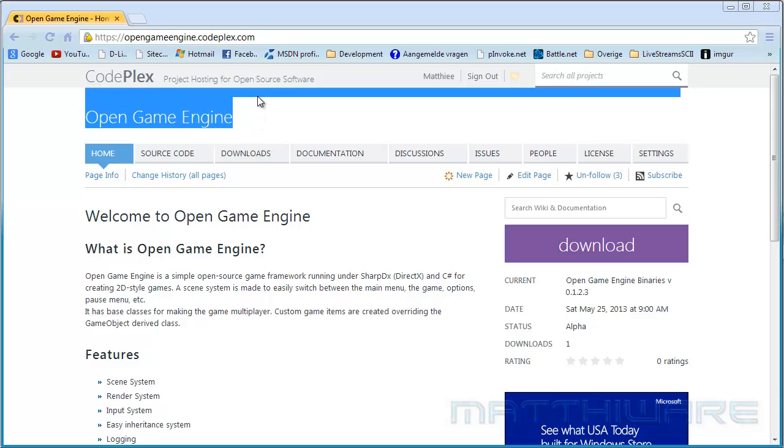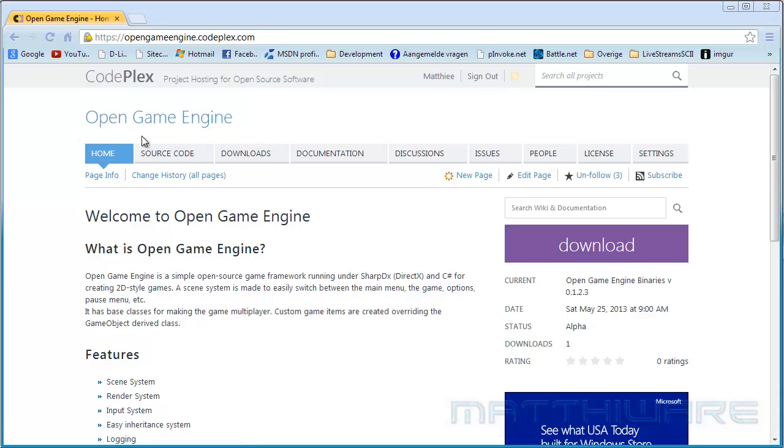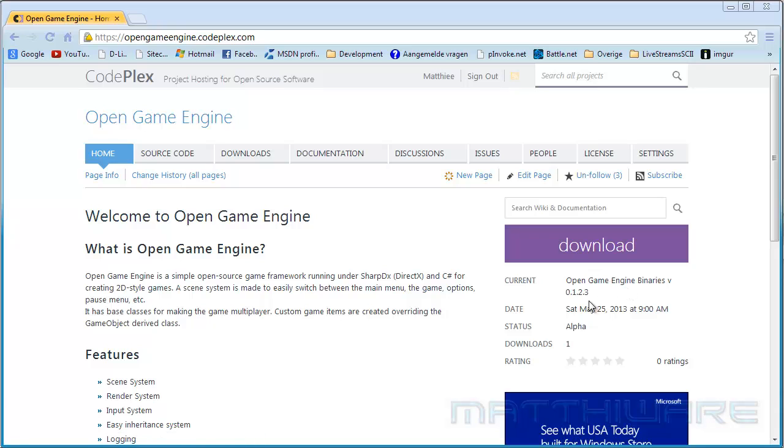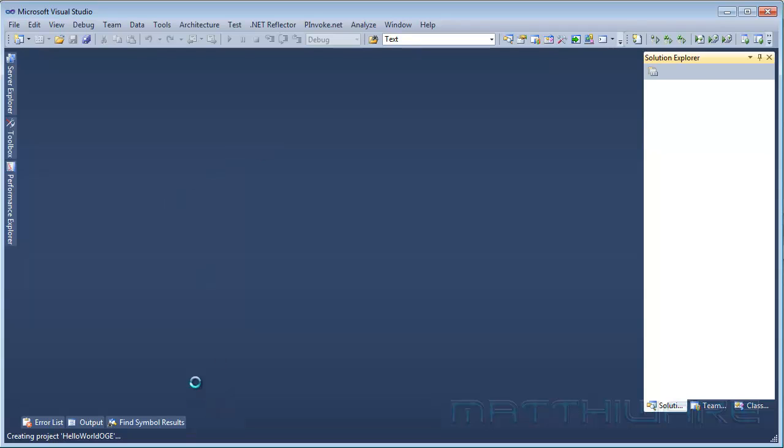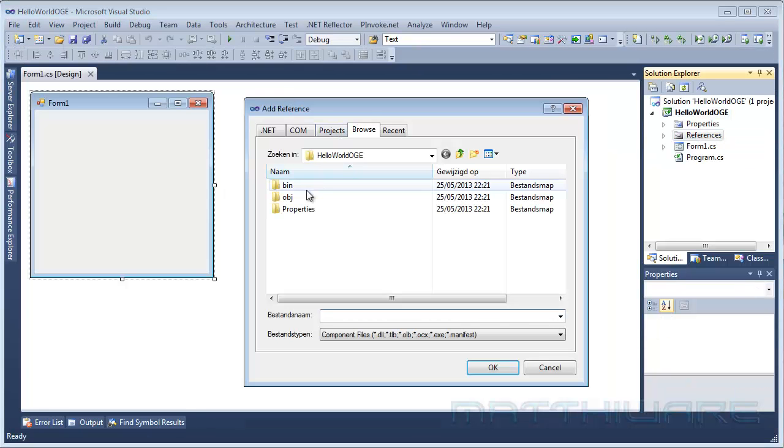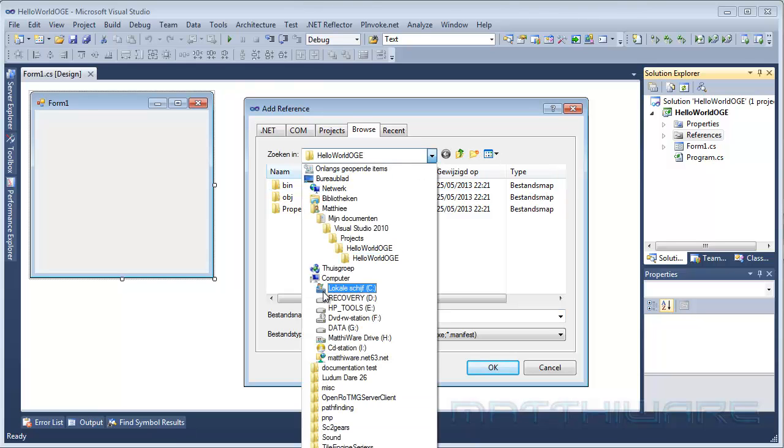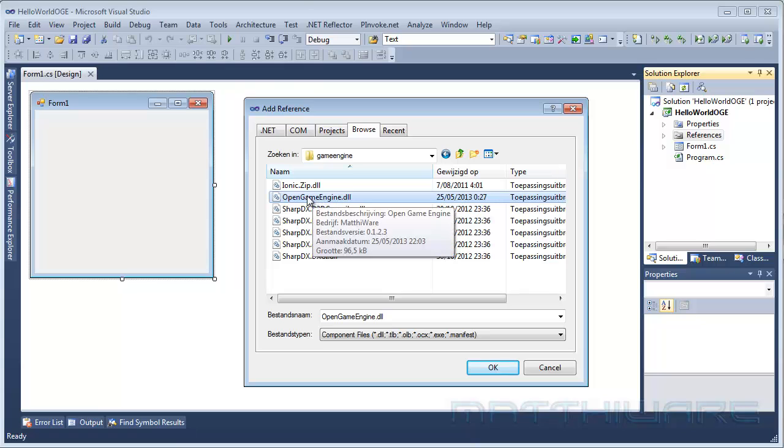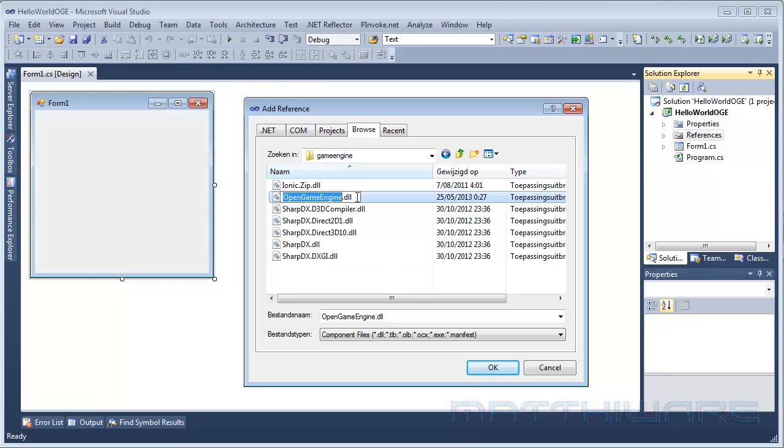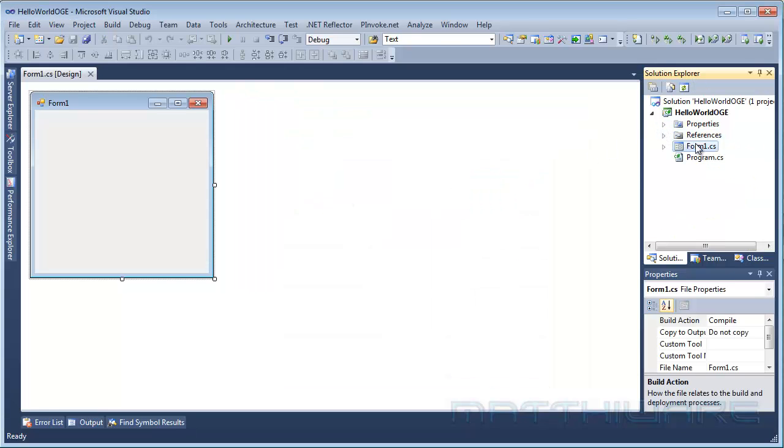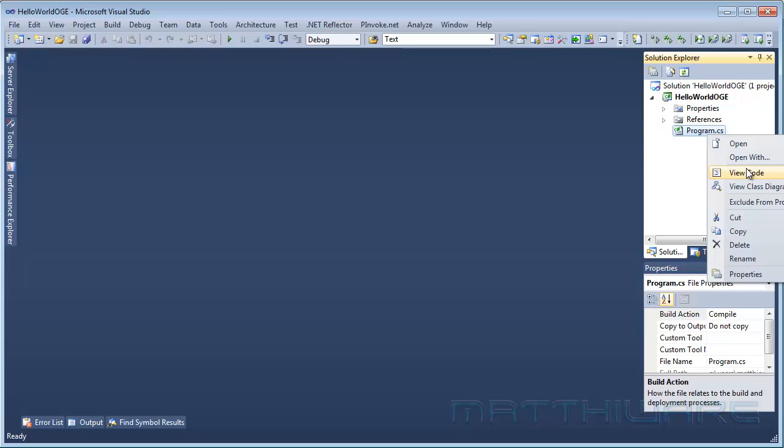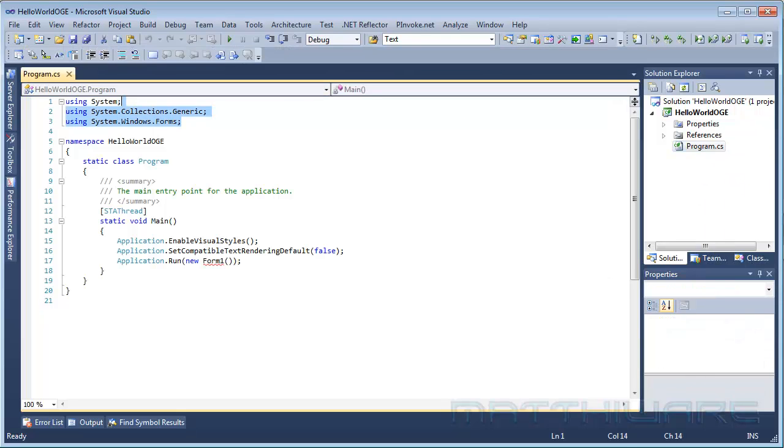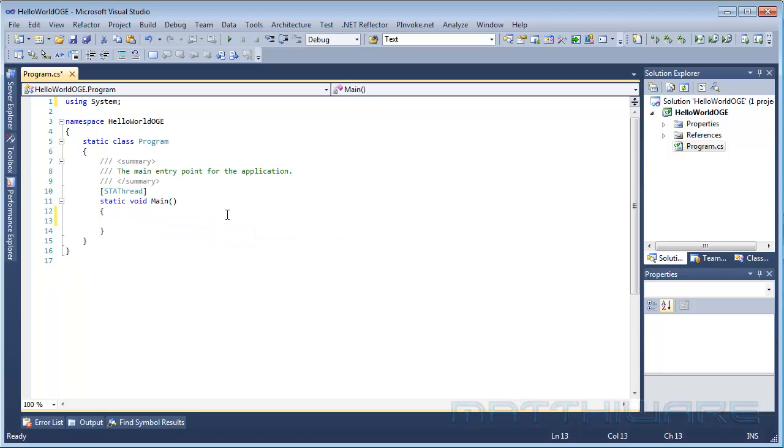I'm going to make a Hello World kind of introduction to it, so just download the latest binaries, which is currently 0.1.2.3, and once that's done just go to Visual Studio and I'm going to create the project here. The first thing you want to do is go to add references, I'm going to my C drive where I downloaded the binaries and I unpacked it here, and then just import Open Game Engine. The next thing we want to do is actually delete Form 1 as we are not going to use that.